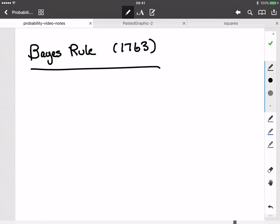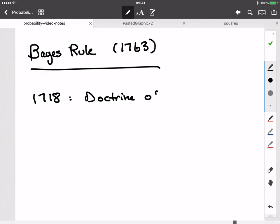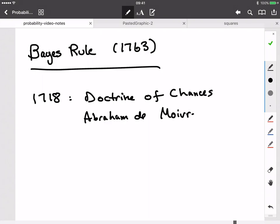I just want to give you a very brief bit of history. If you go back to the 1750s and 1760s, the major work on probability that had been published in that time was a book written in 1718 called The Doctrine of Chances by a Swiss mathematician named Abraham de Moivre. He actually wrote it in English since he lived in London for most of his life.